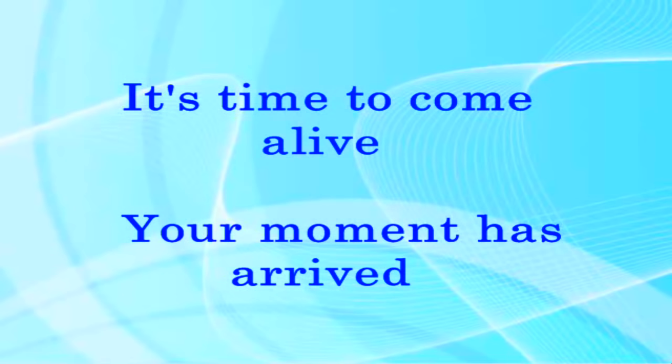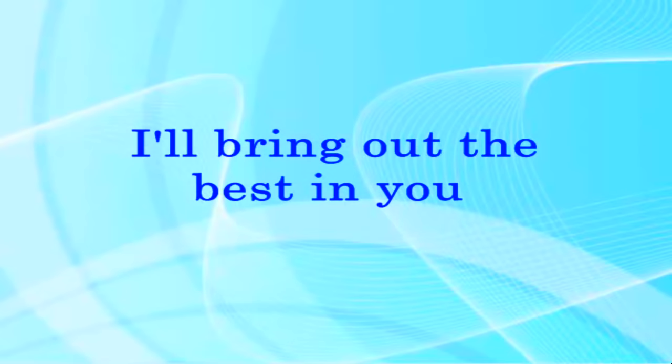It's time to come alive, your moment has arrived. I'll bring out the best in you.